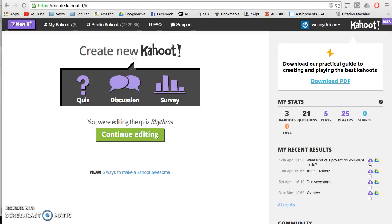I've tried do-now assignments, but the kids get very bored very quickly. I can't ask them to practice because their instruments aren't tuned yet, so it's a vicious circle. I finally found something that my kids can do that they love — we play Kahoot.